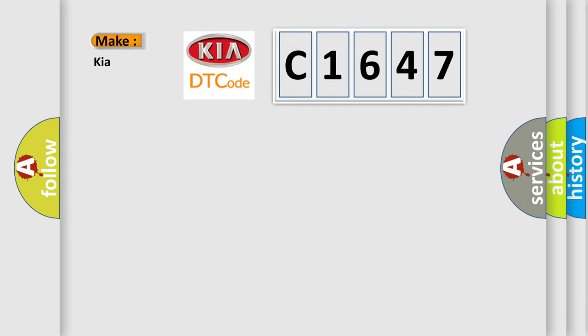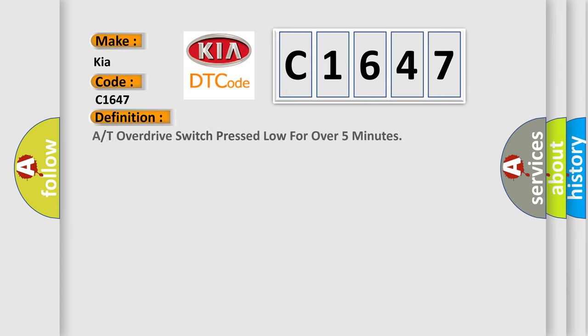So, what does the diagnostic trouble code C1647 interpret specifically for car manufacturers? The basic definition is: A/T overdrive switch pressed low for over 5 minutes.